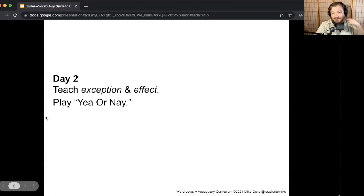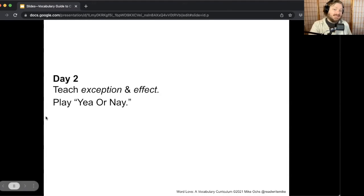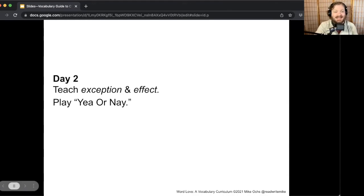Hey word lovers, Mike Oaks again here. Let's get started for day two. We're going to learn a couple of new words today and play some games with them. On day two, we're going to learn the words and practice playing with the words exception and effect. Are you ready? Let's get started.